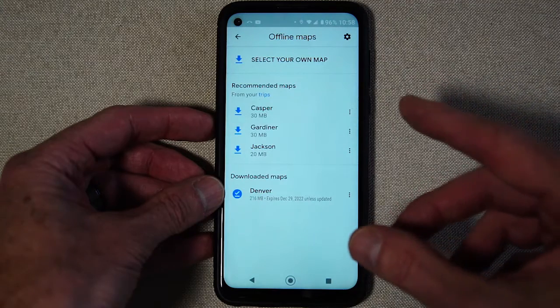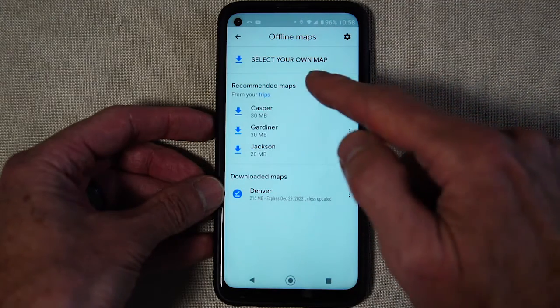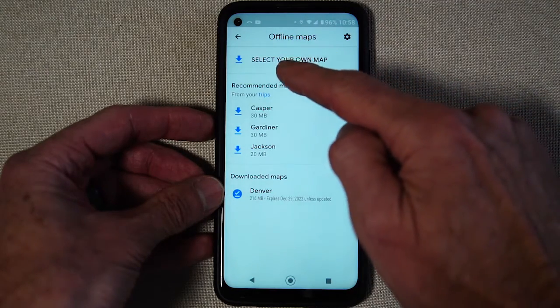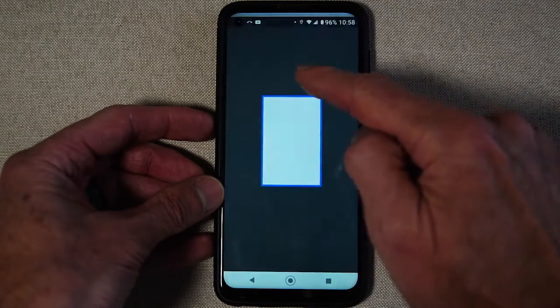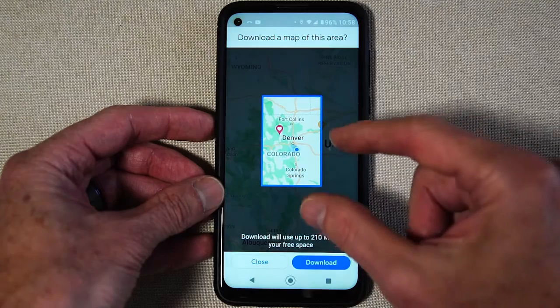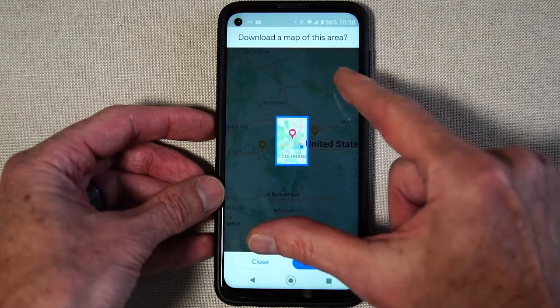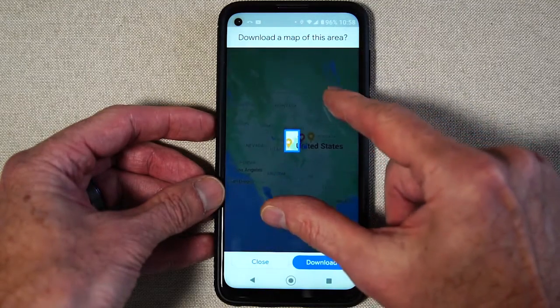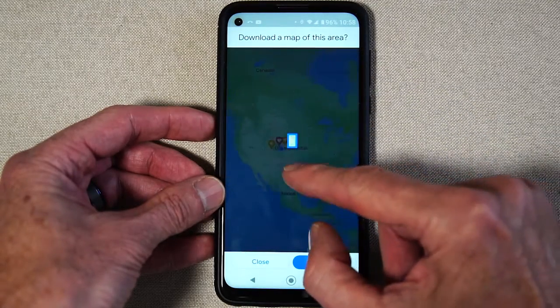Of course you're doing this when you do have a Wi-Fi connection. You select your own map and then there's this little square and you can drag this anywhere in the world.